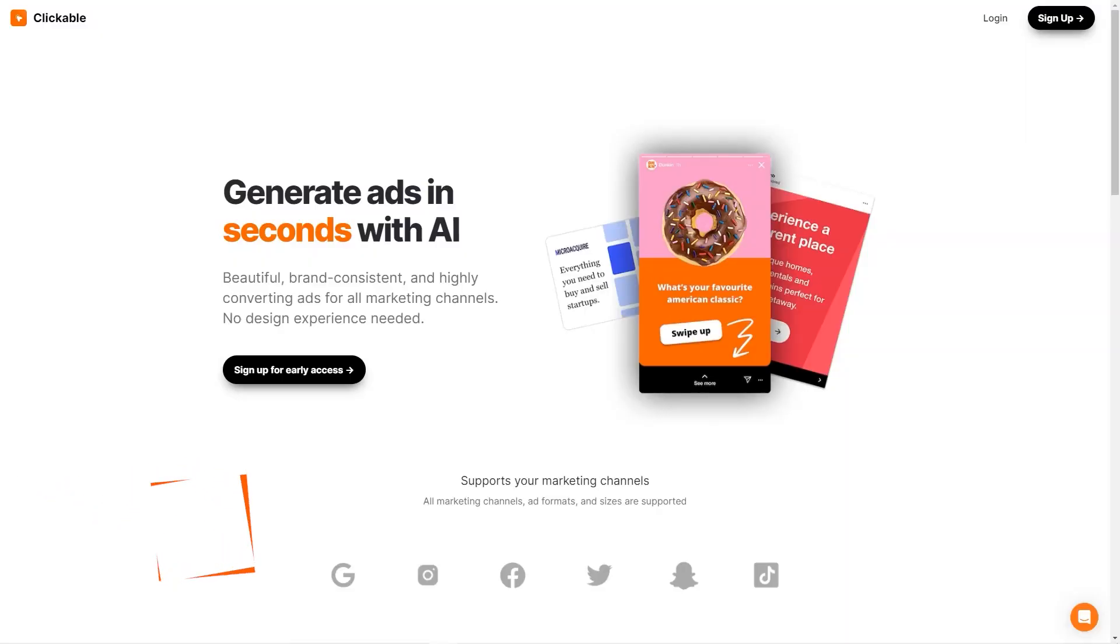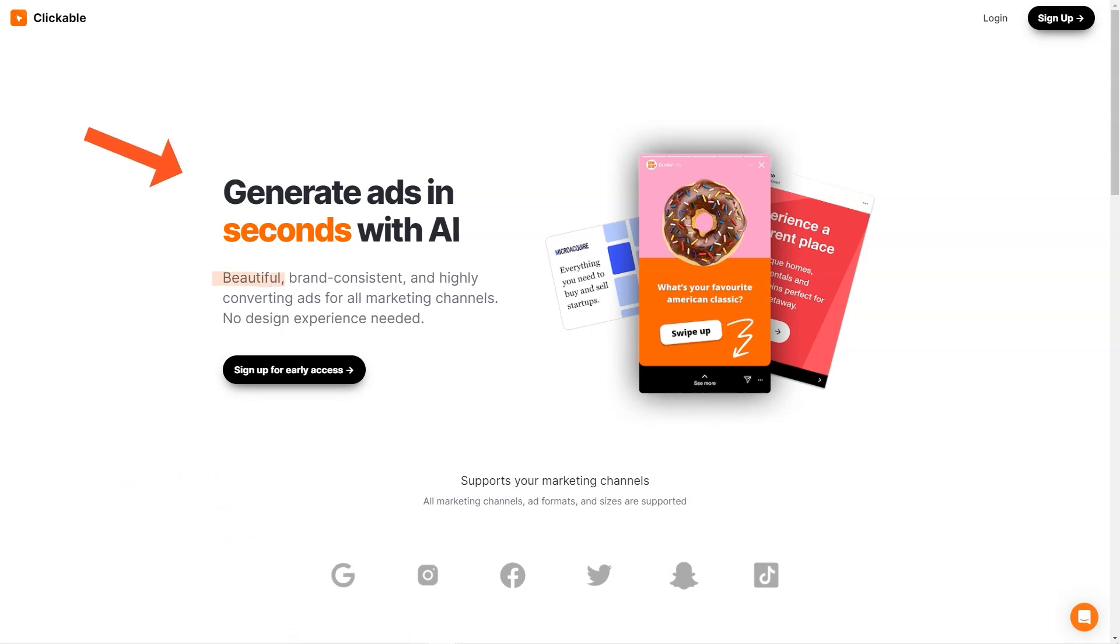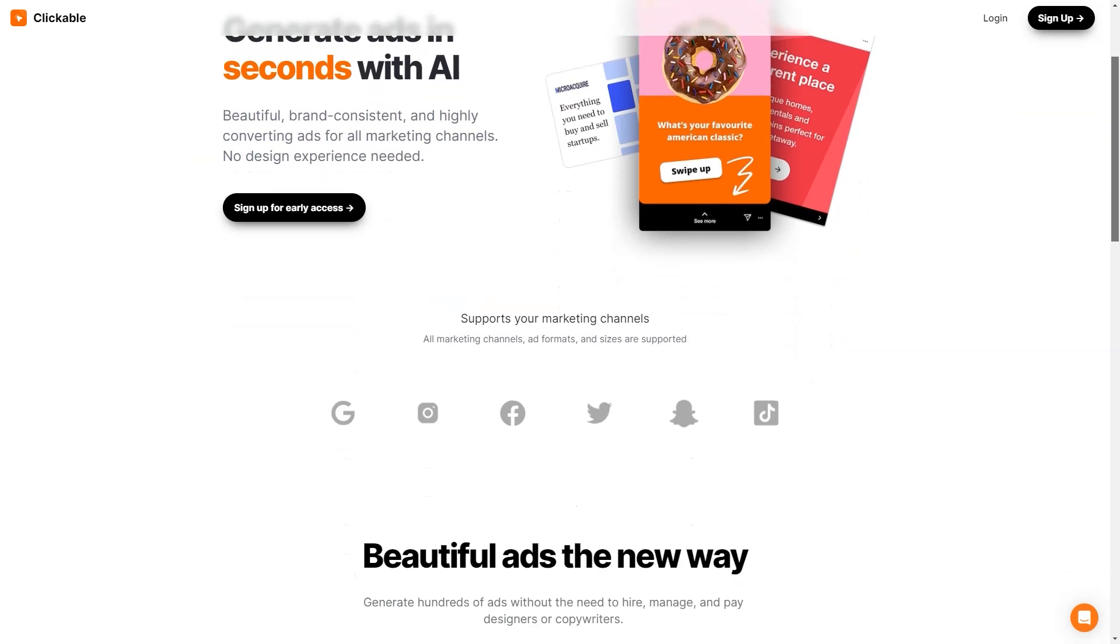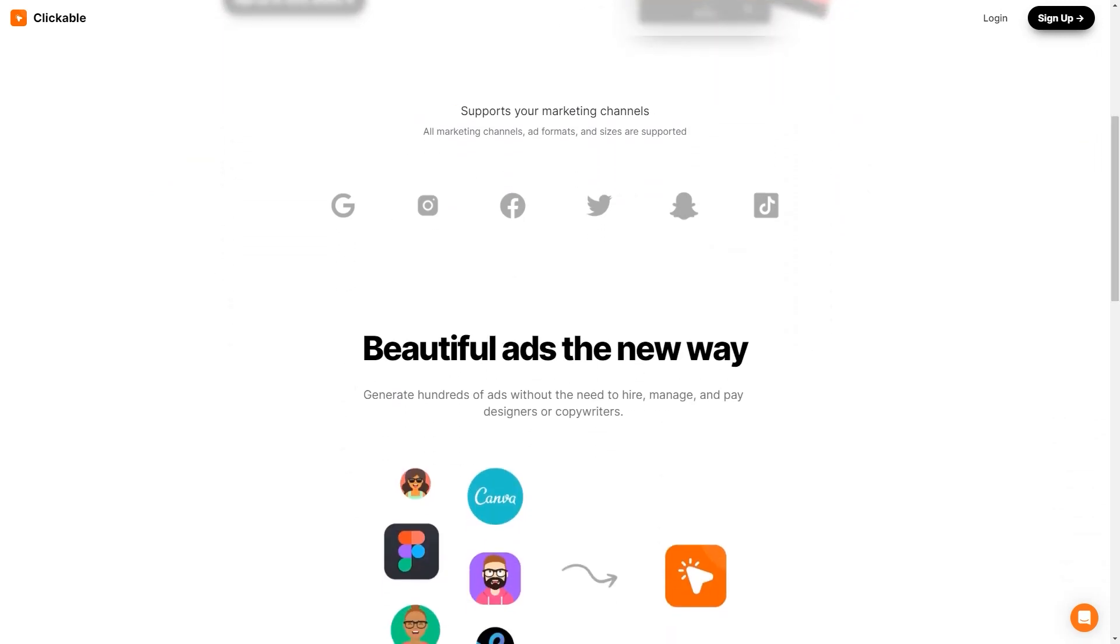Have you heard about Clickable? It's a unique artificial intelligence advertising platform making waves in the market. With Clickable, businesses can create stunning brand-appropriate high-conversion ads without relying on design experts. Whether you're looking to advertise on social media, Google or any other marketing channel, Clickable has got you covered. The platform supports all marketing channels, formats and ad sizes so you can reach your target audience wherever they are.